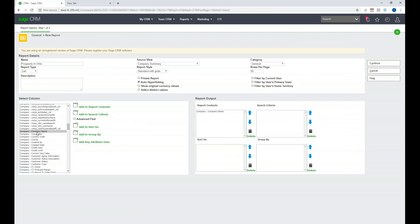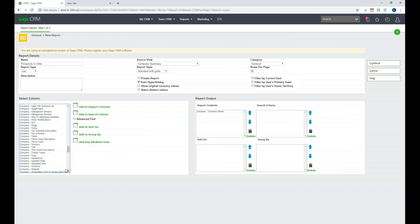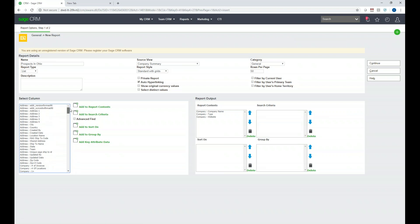Clicking Add to Report Content added Company Name to the Report Contents box — these are the columns that will appear on the report. We'd like to add a couple more columns. We're going to add Company Type, which defines whether it's a customer, prospect, or vendor. Then we'll add the company's Website — click on Website and Add to Report Content. Finally, we'll add the company's state — click on Address State and Add to Report Content.